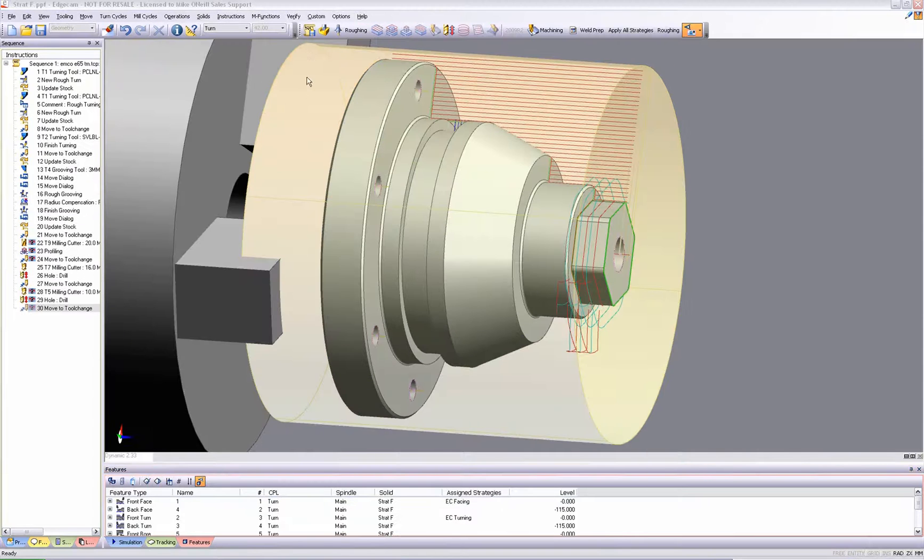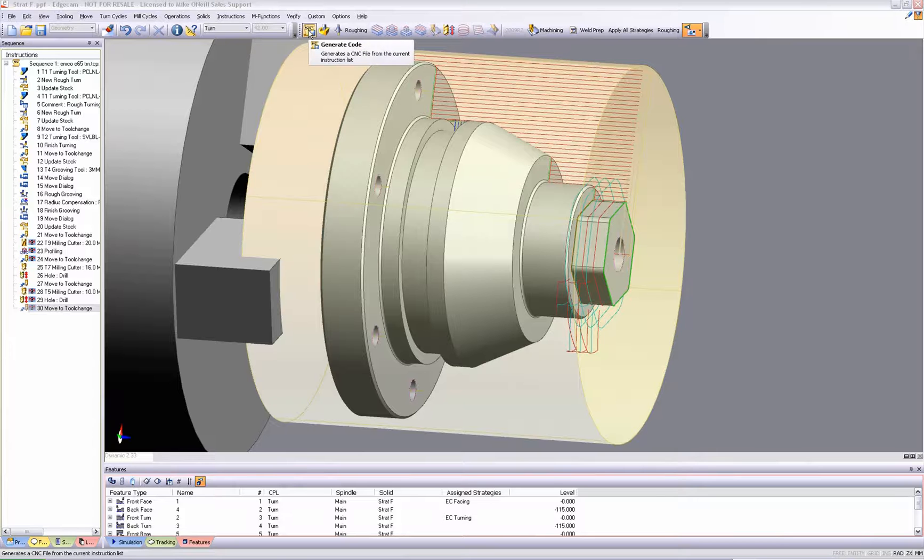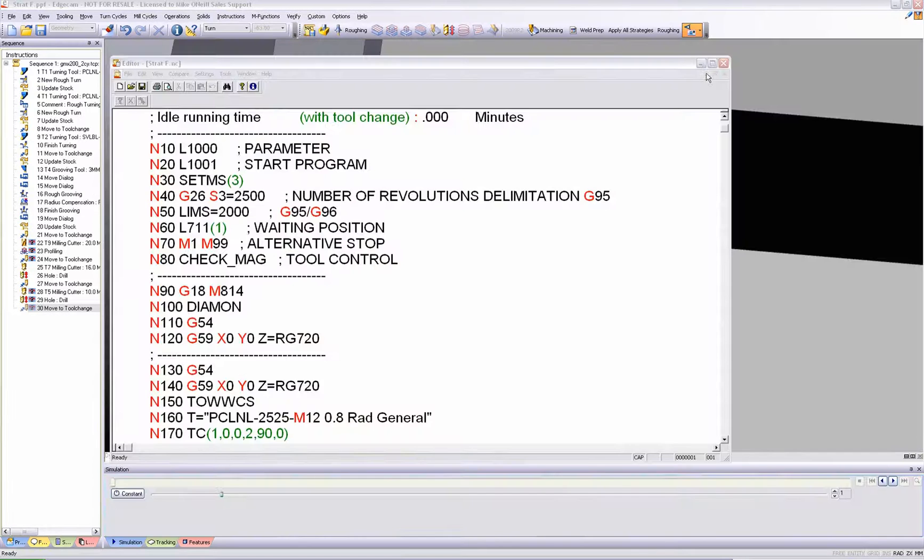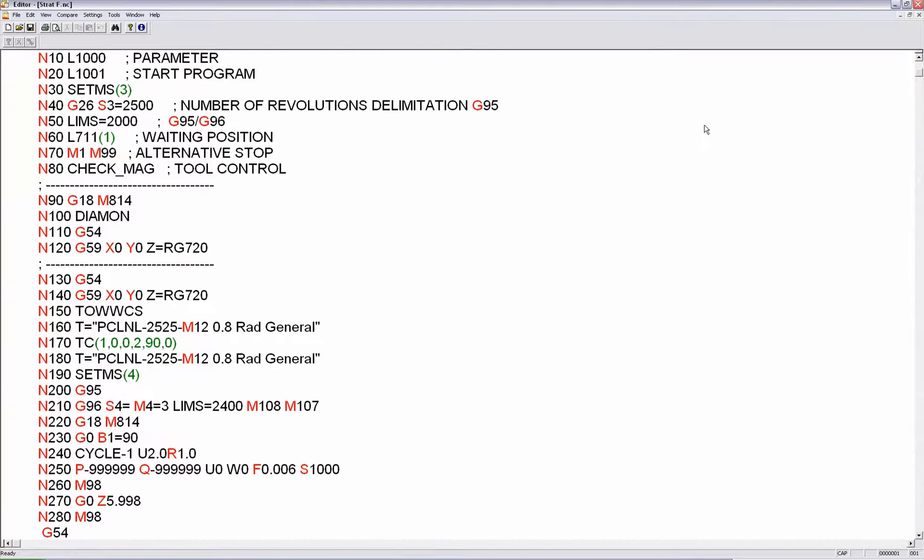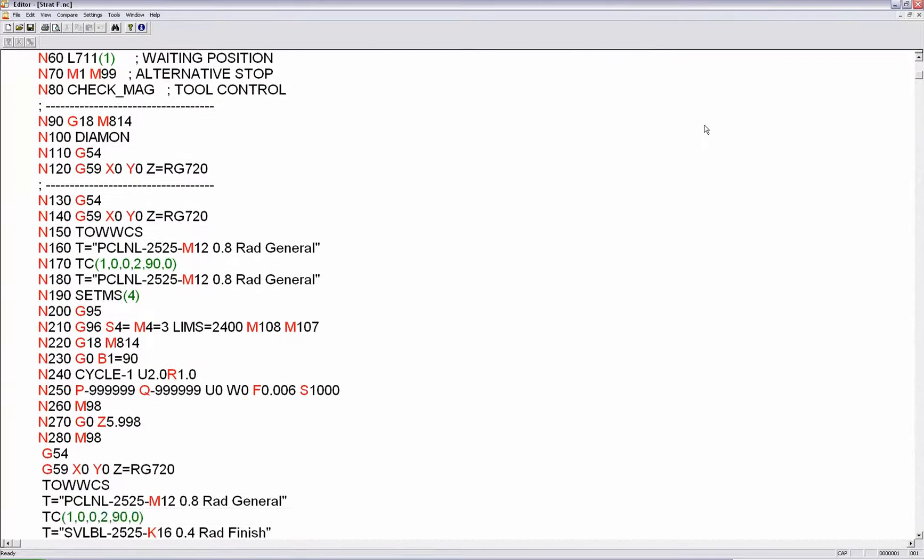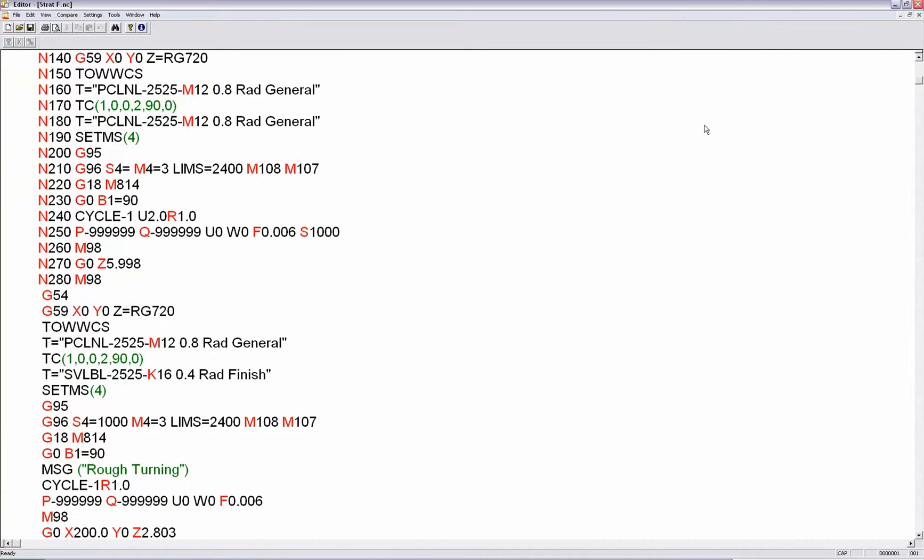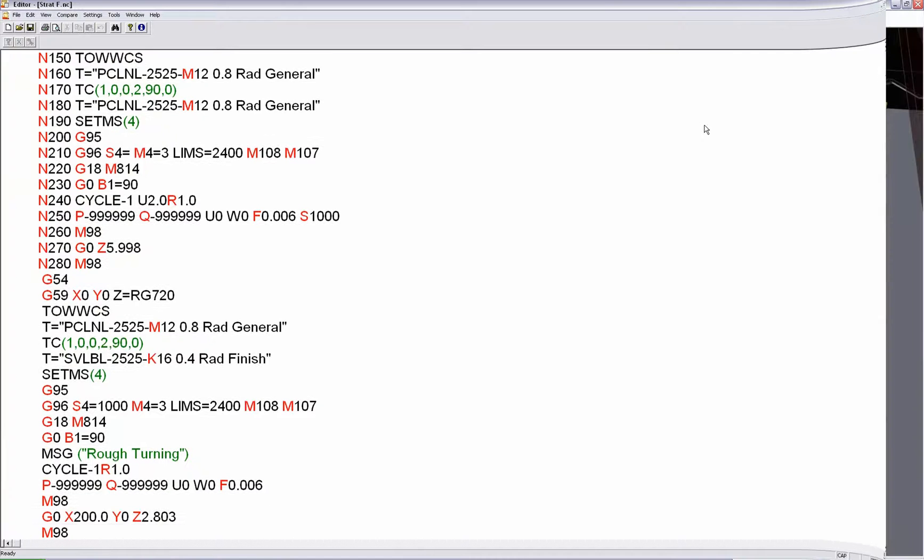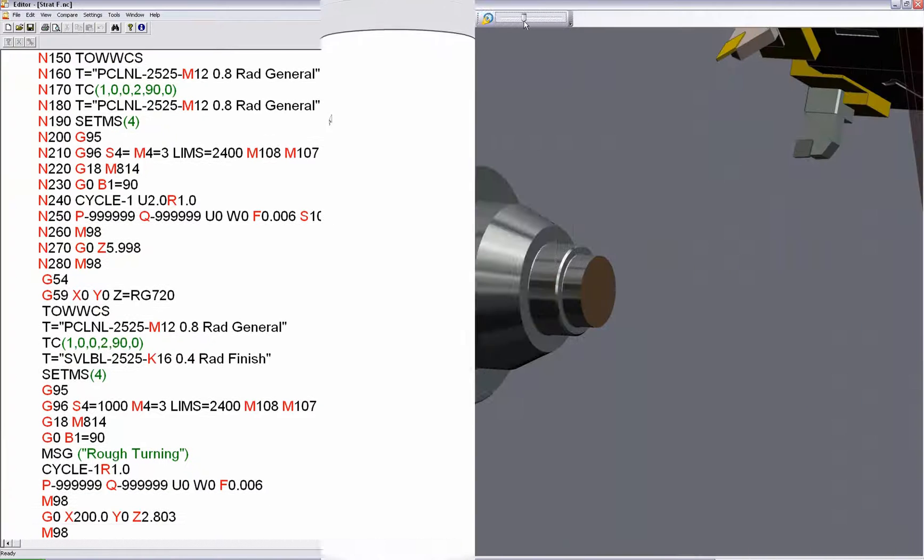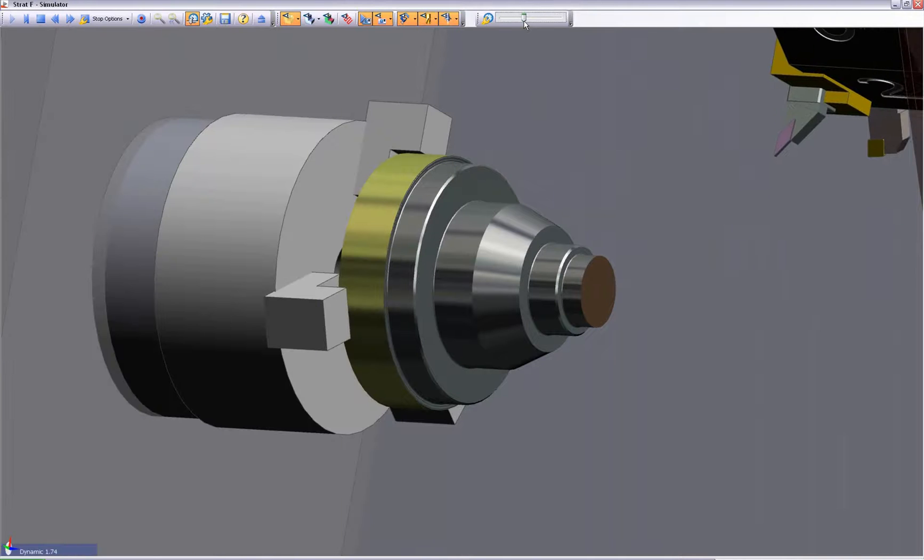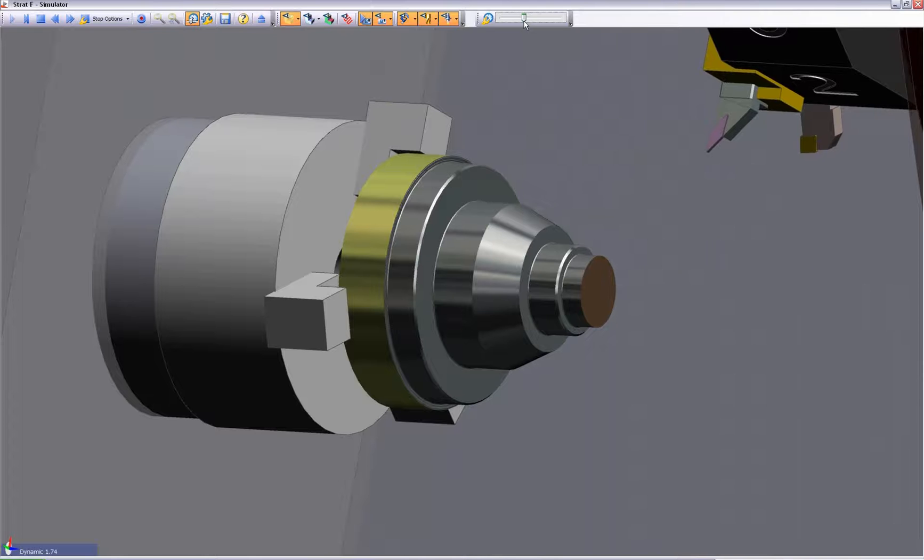Edgecam will simulate the toolpaths and displays the up-to-the-minute stock condition. Edgecam instantly delivers the CNC program. In this instance, you'll see a Siemens controller. We code for all major machine tool types.